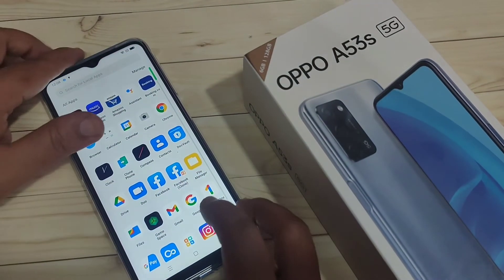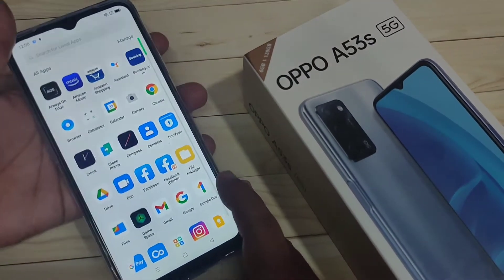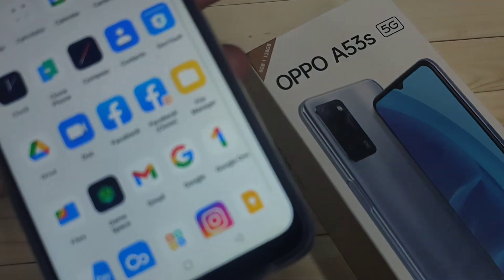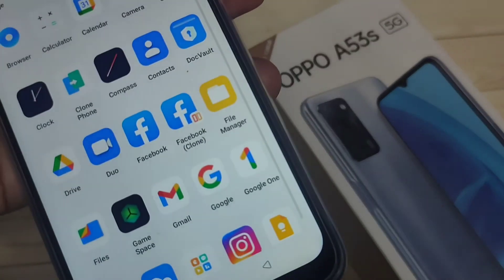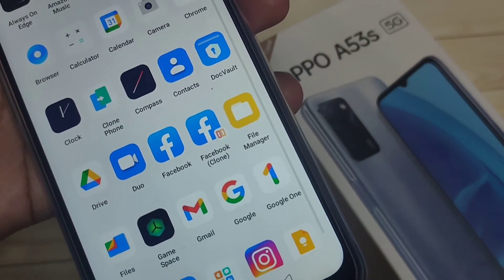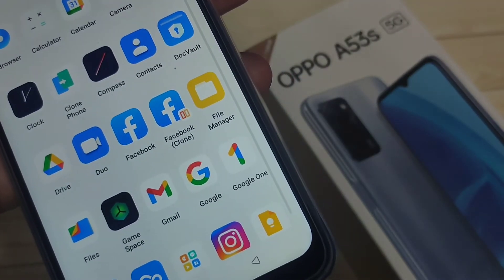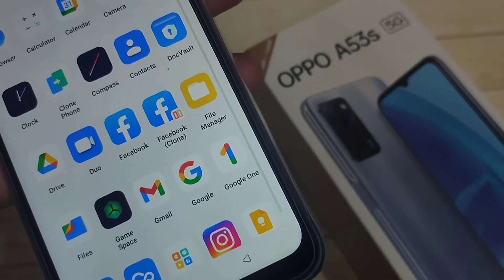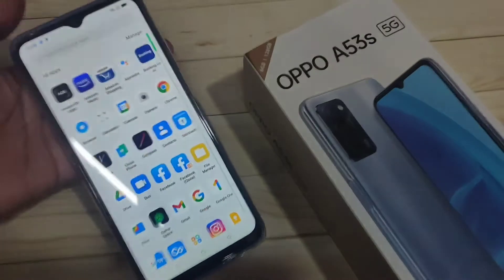Now go to your home screen drawer and you can see two Facebook icons here. I will show a closer view — one is Facebook and the other one is Facebook Clone.